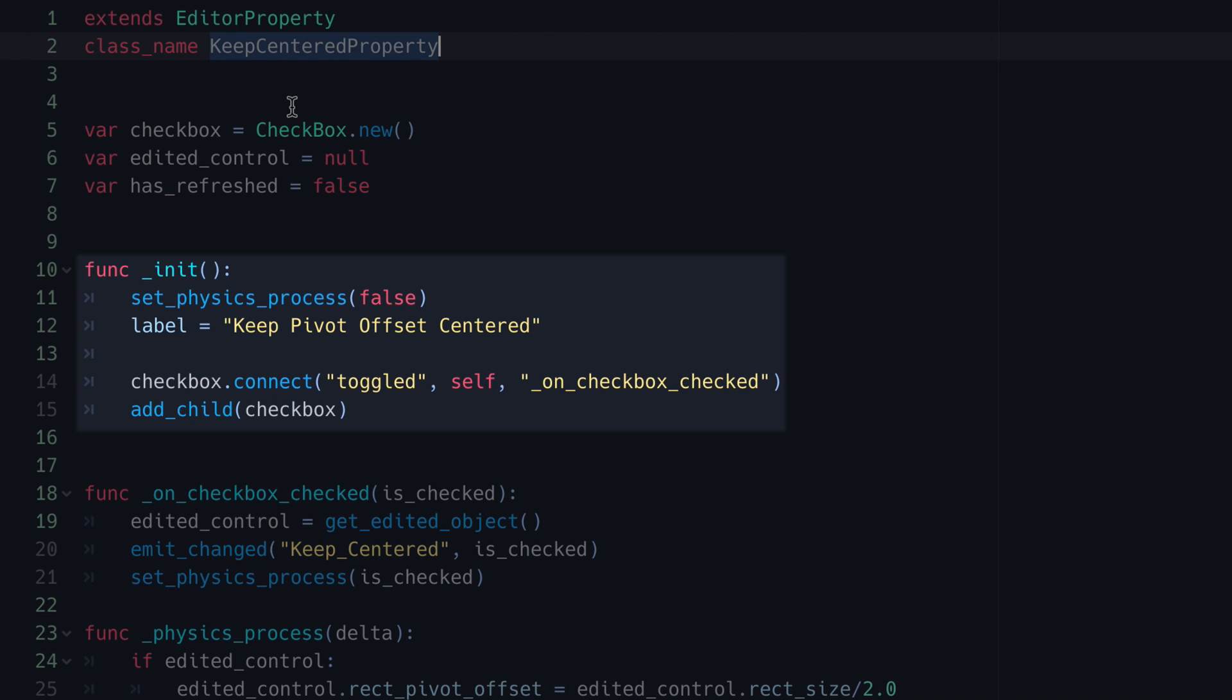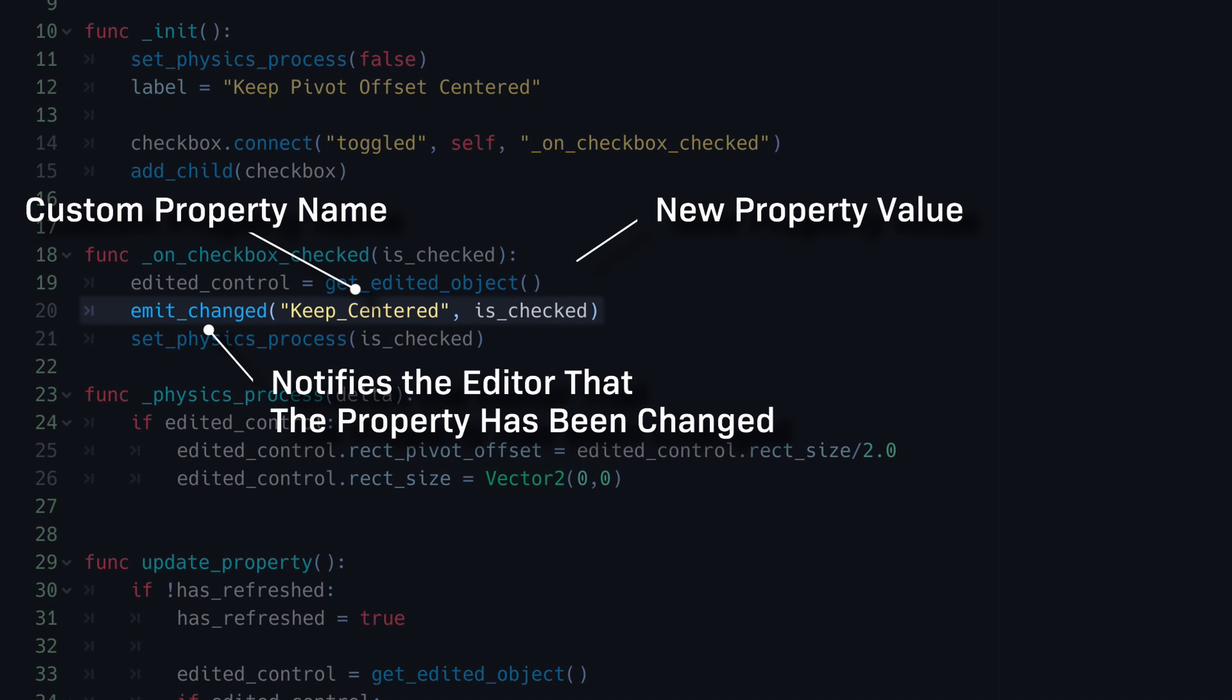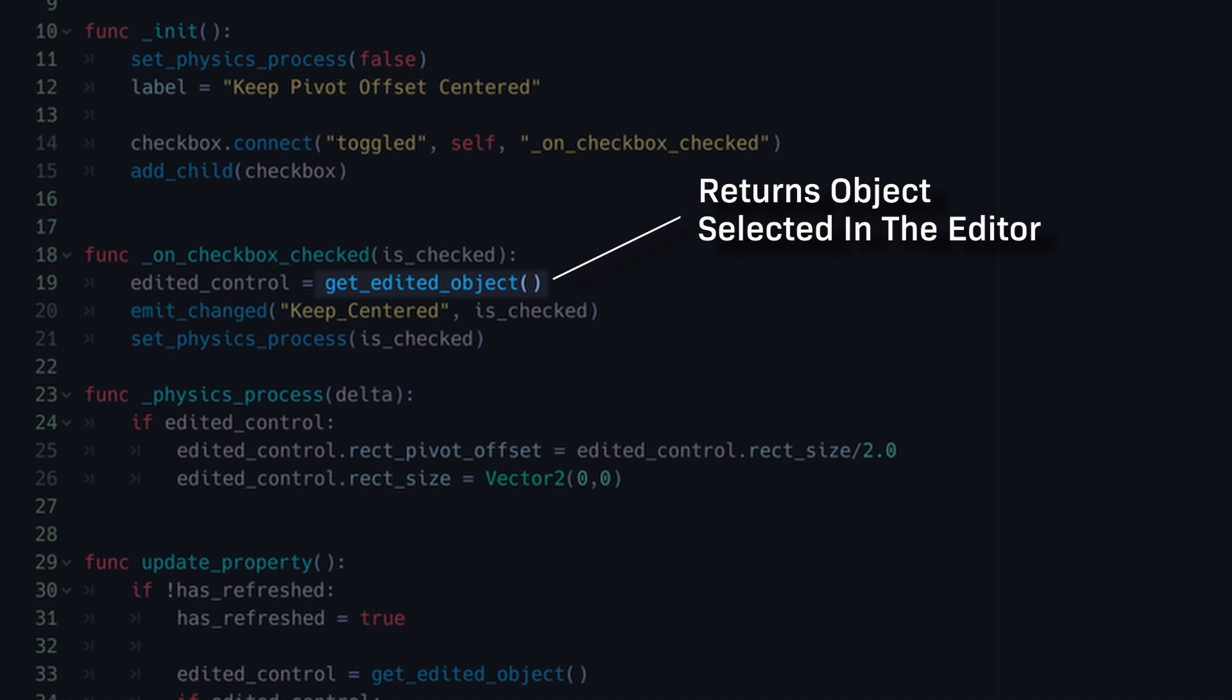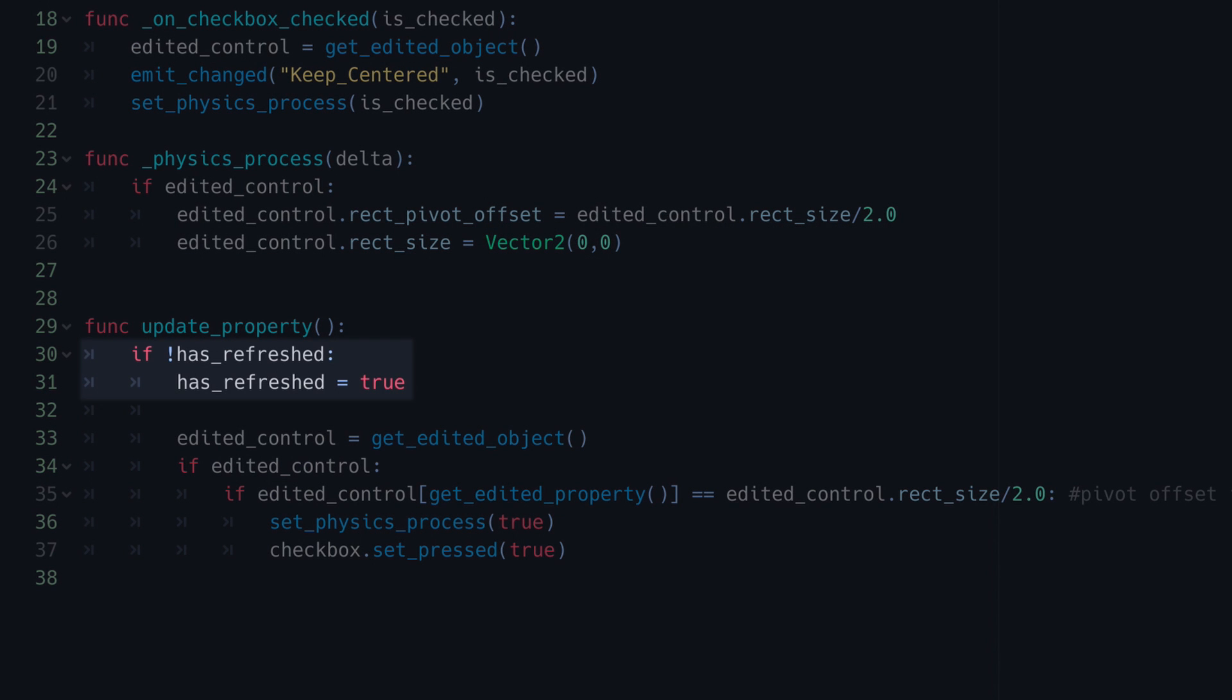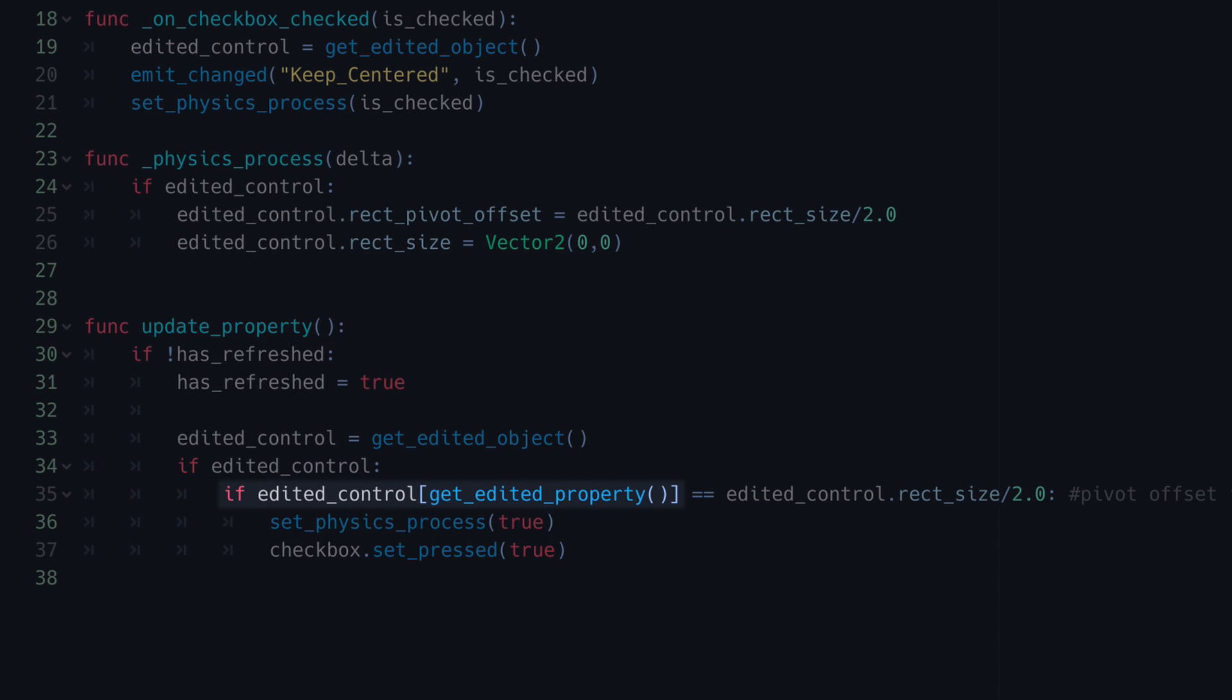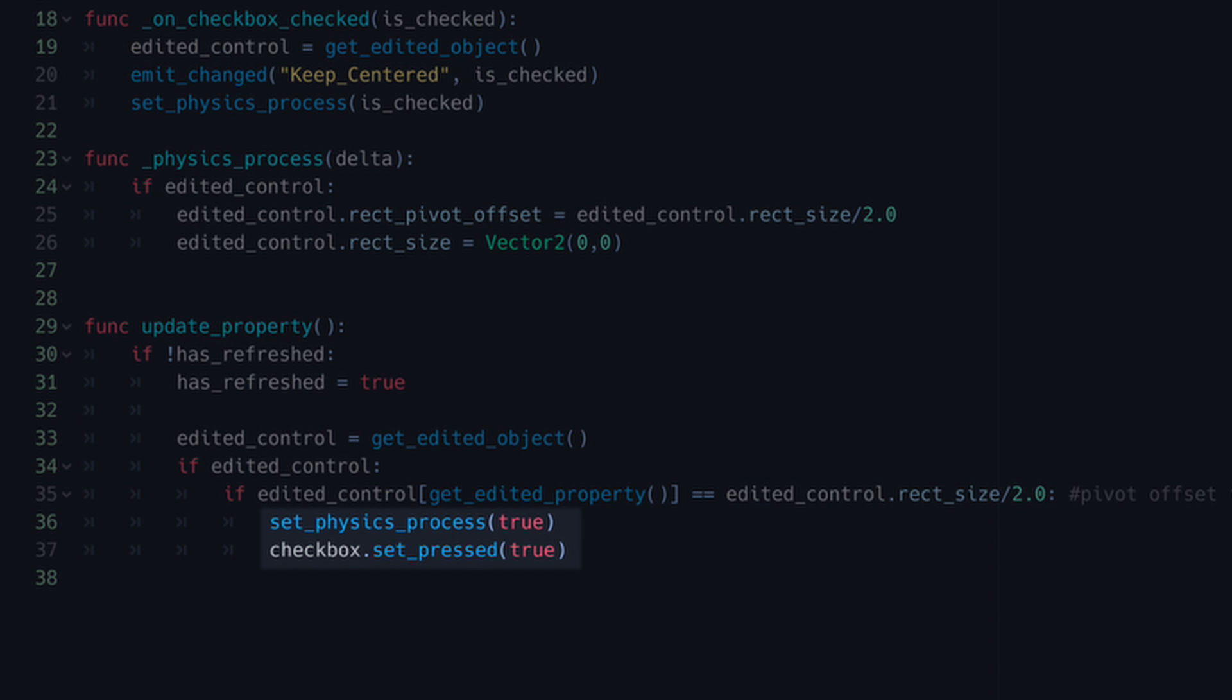Now you can see in the function where I've connected the toggled signal, I'm calling the built-in function emitChanged. This takes a string of the property name and the new property value as arguments. You can also see that I call and capture the getEditedObject function, which returns the object we've selected in the editor. Finally, we have the built-in function updateProperty, which is called when we select the object in the editor and every time the original property is changed. Thus, we can use this function to remember our custom property value whenever the inspector is refreshed. First, I make this simple if statement to make sure the code is run only the first time the function is called. Then I get the value of the original property and check if its value indicates that it's been changed. If it has, then I just set the custom property to reflect that.